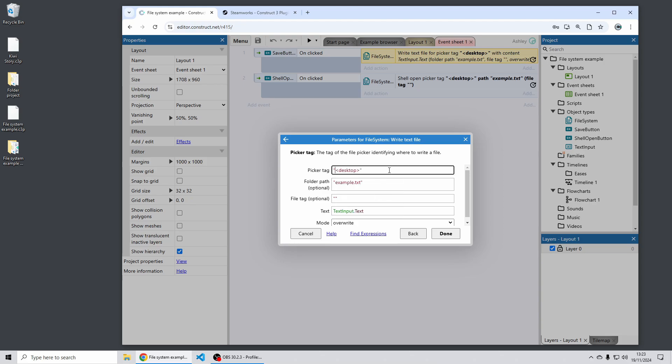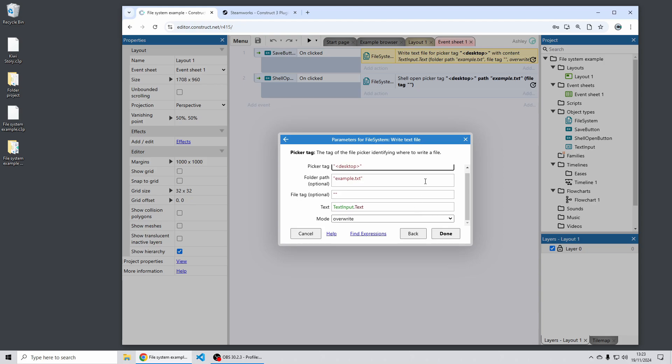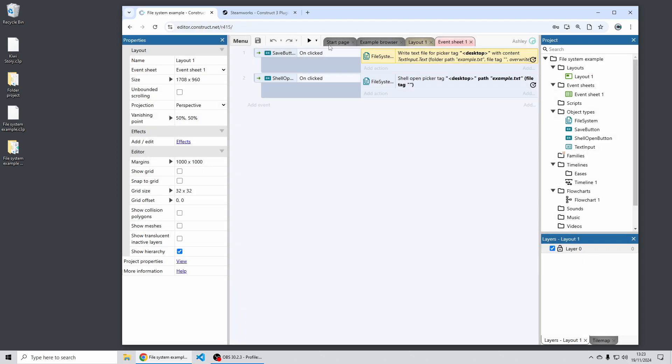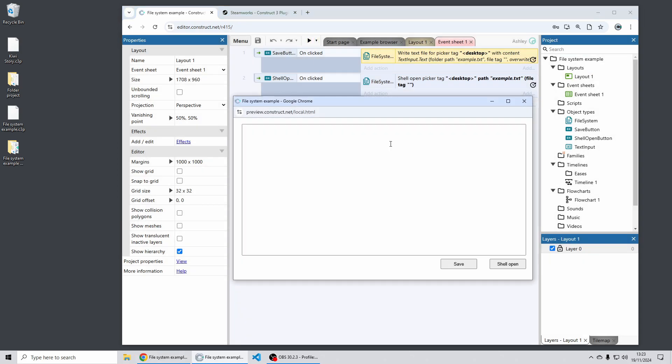So it can write without having to show a picker prompt and without having to show a permission prompt it can just get read and write access to these known folders straight away. So in this case I'm using the desktop folder and a file named example.txt. So basically when I click the Save button this will write the contents of the text input directly to the desktop. This doesn't work in a browser because browsers don't have permission to read and write automatically without a picker dialog.